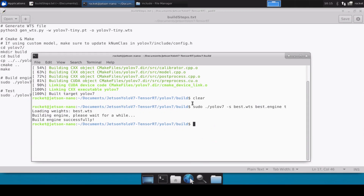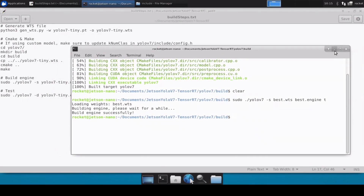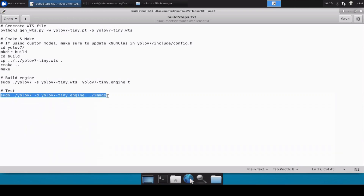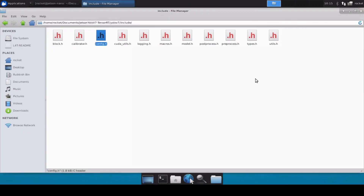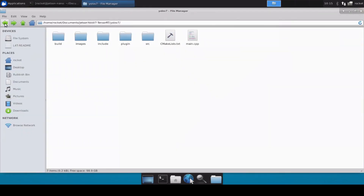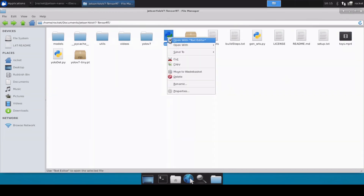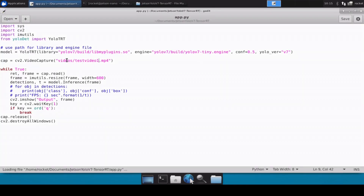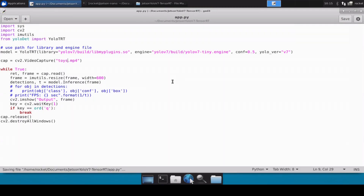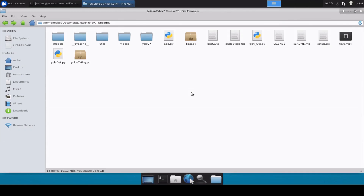The engine file has now been successfully built. We can directly test using image files, but since we don't have images for our custom model we'll test on the video file directly. I've also pasted the toys.mp4 file here. Let's open the app file and rename the video reference to toys.mp4. Since this is a custom model, we also need to update the YOLO detection.py file.